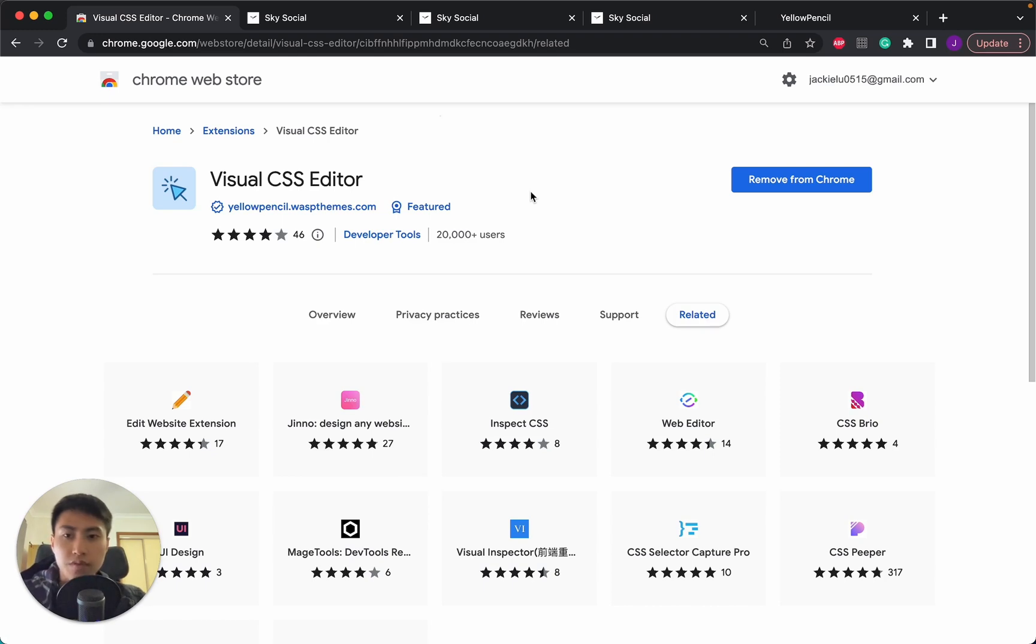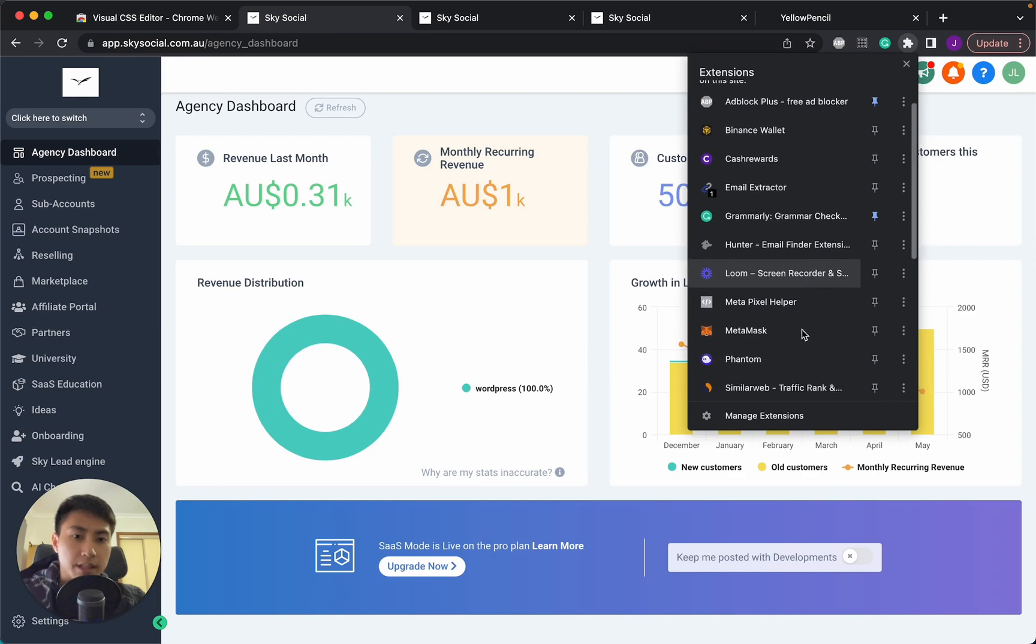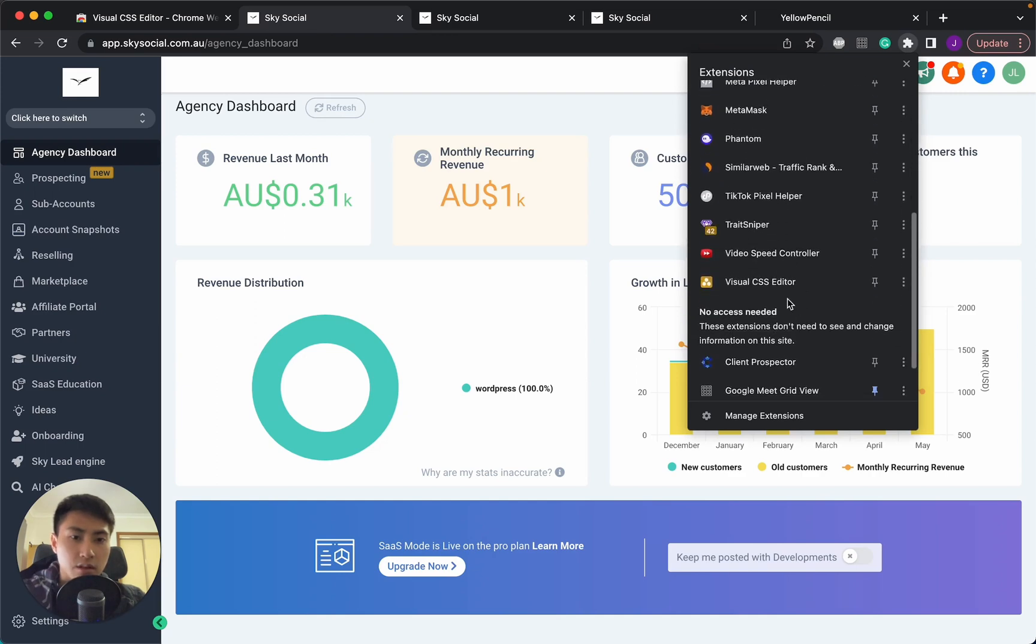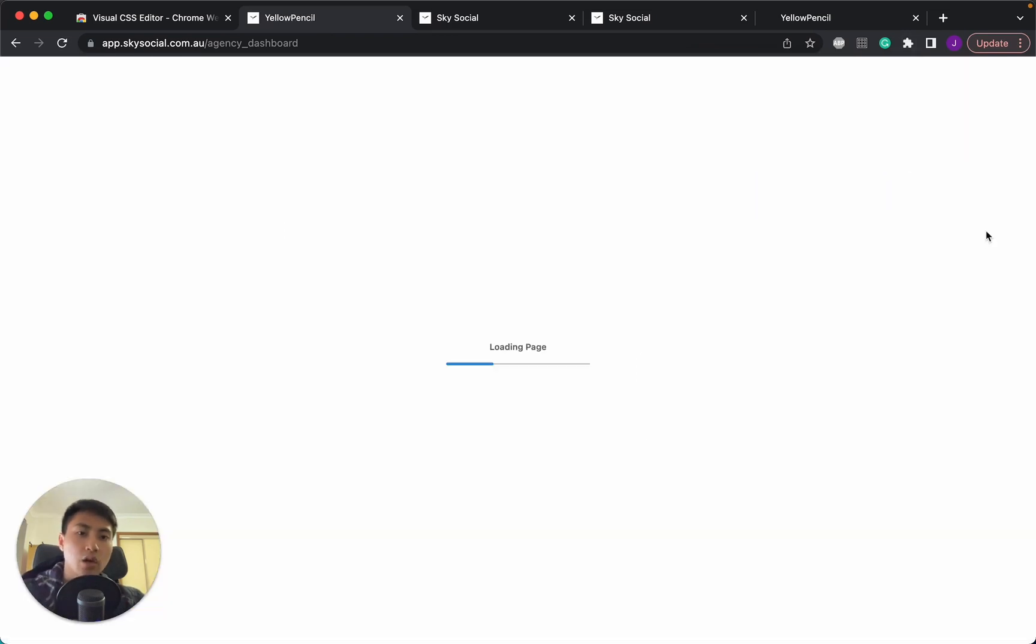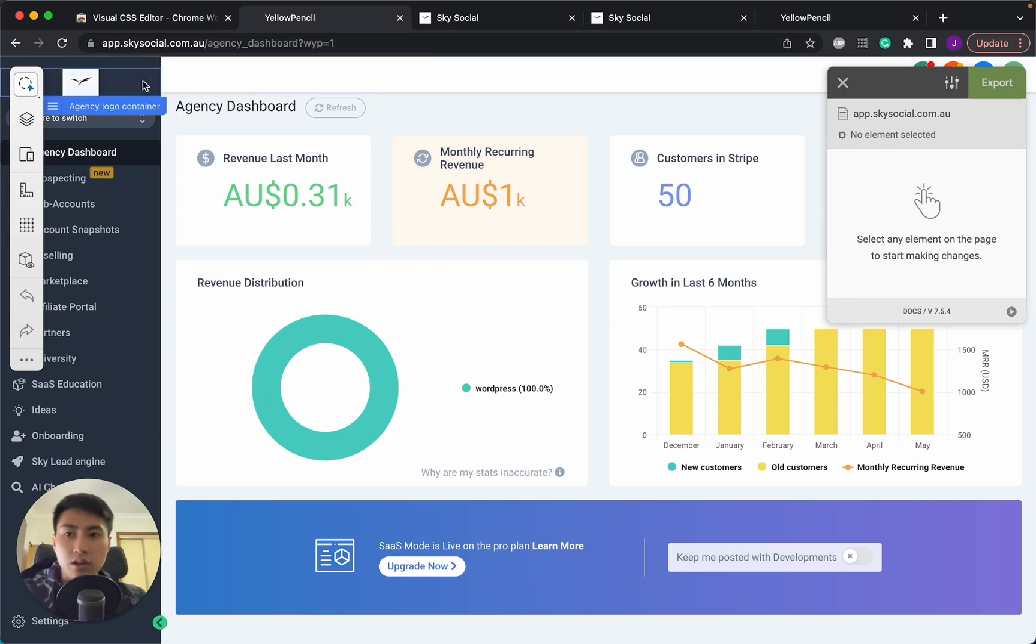Once you've downloaded this, you're just going to go into your main dashboard and open up the extension. So CSS Visual Editor, open it up. Once you've done that, you'll have something like this. Now this is where you can start editing.